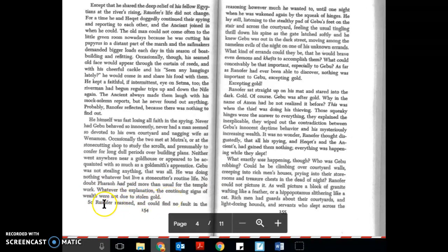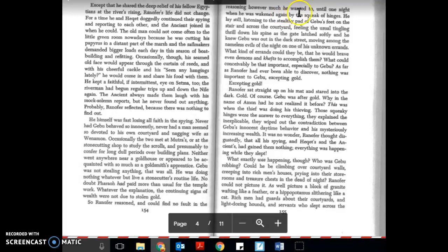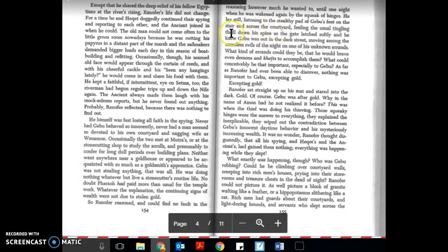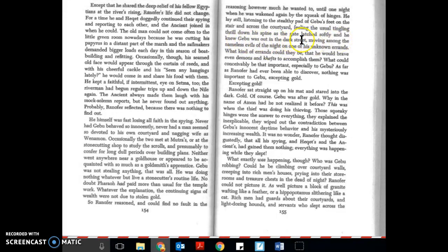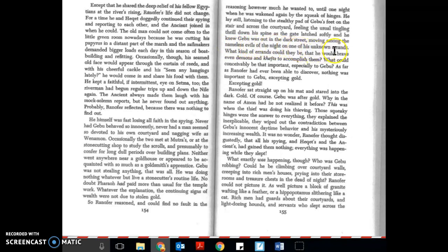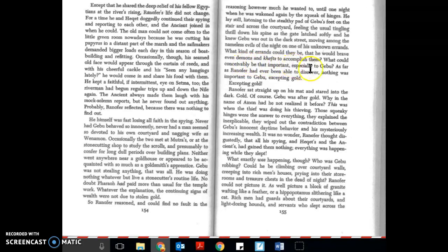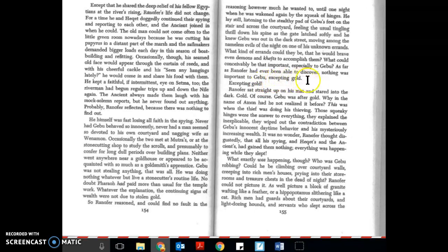So Ranifer reasoned and could find no fault in the reasoning. However much he wanted to, until one night when he was wakened again by the squeak of hinges. He lay still listening to the stealthy pad of Gebu's feet on the stair and across the courtyard, feeling the usual tingling thrill down his spine as the gate latched softly and he knew Gebu was out in the dark street moving among the nameless evils of the night on one of his unknown errands. What kind of errands could they be that he would brave even demons and kefts to accomplish them? What could conceivably be that important, especially to Gebu? As far as Ranifer had ever been able to discover, nothing was important to Gebu excepting gold.